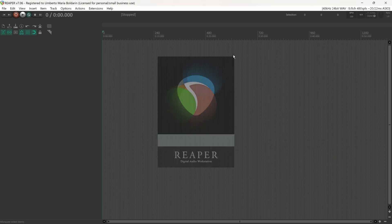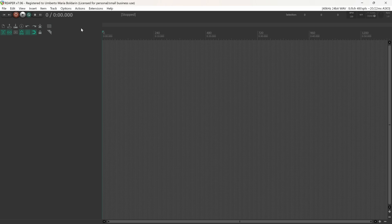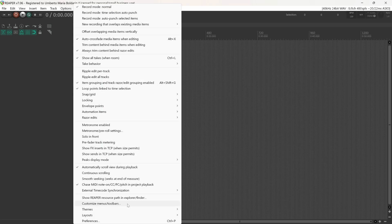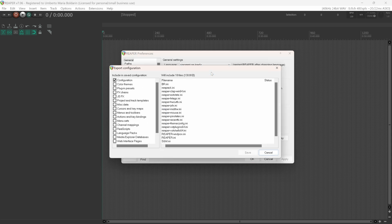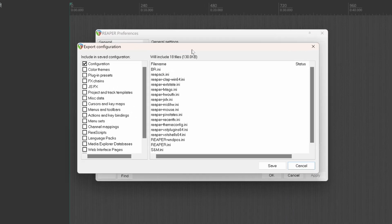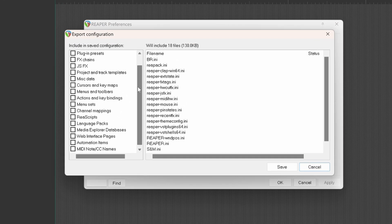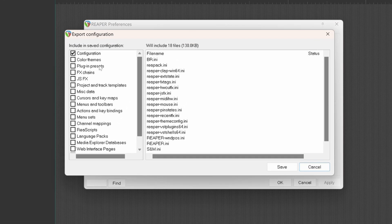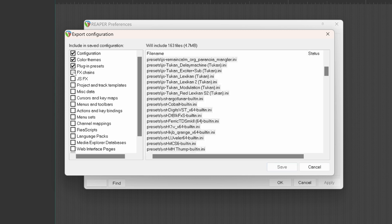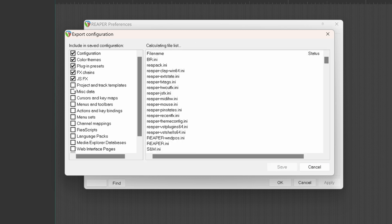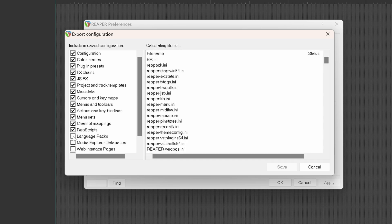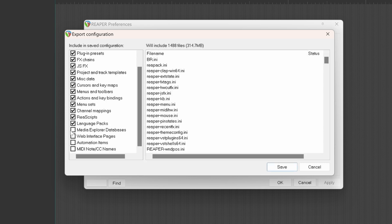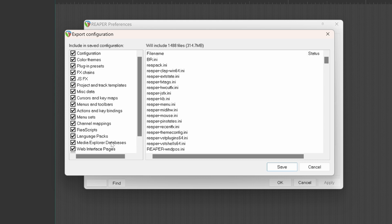Let's save the REAPER configuration. We can move under Options, Preferences, General, and here we can export REAPER configuration. We can select what type of configurations we want to save. If this is your first time exporting a configuration, I would go for every single choice listed here. This is also a good practice to create a backup for your configurations.